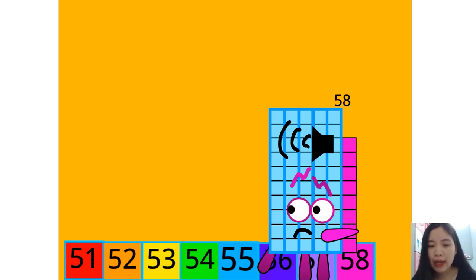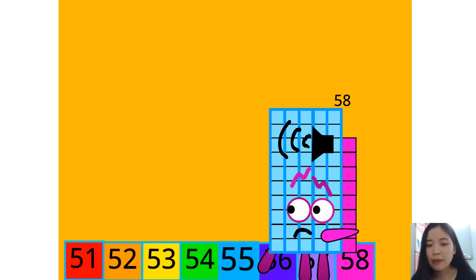8 plus 1 equals 9. 18 plus 1 equals 19. 28 plus 1 equals 29. 38 plus 1 equals 39.